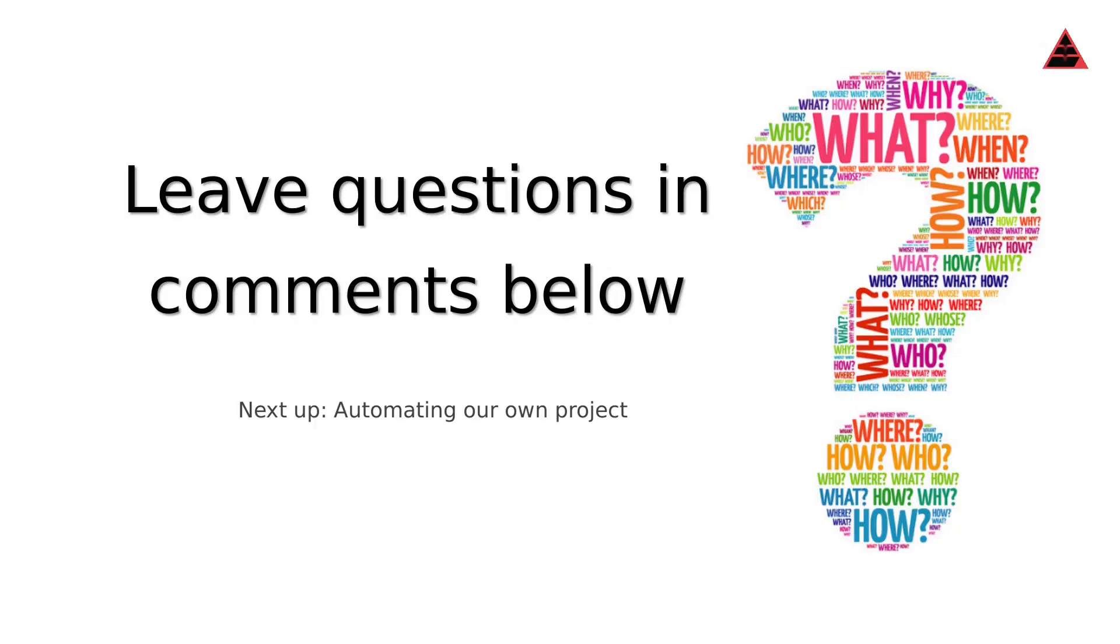Thank you very much for watching. If you have any questions or want to leave any comments, please leave them below in the commenting section. We are next going to look at automating our own project.